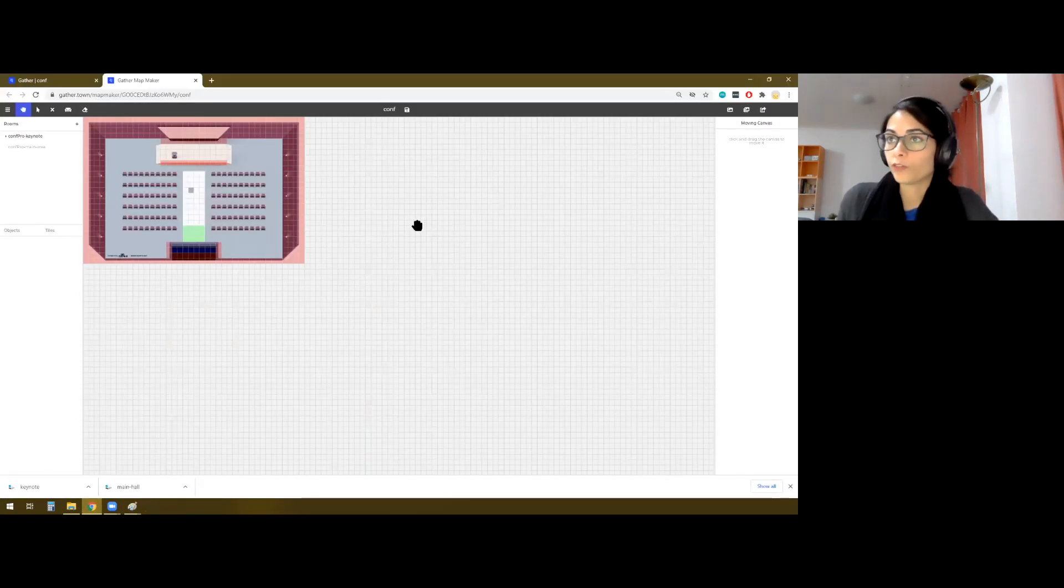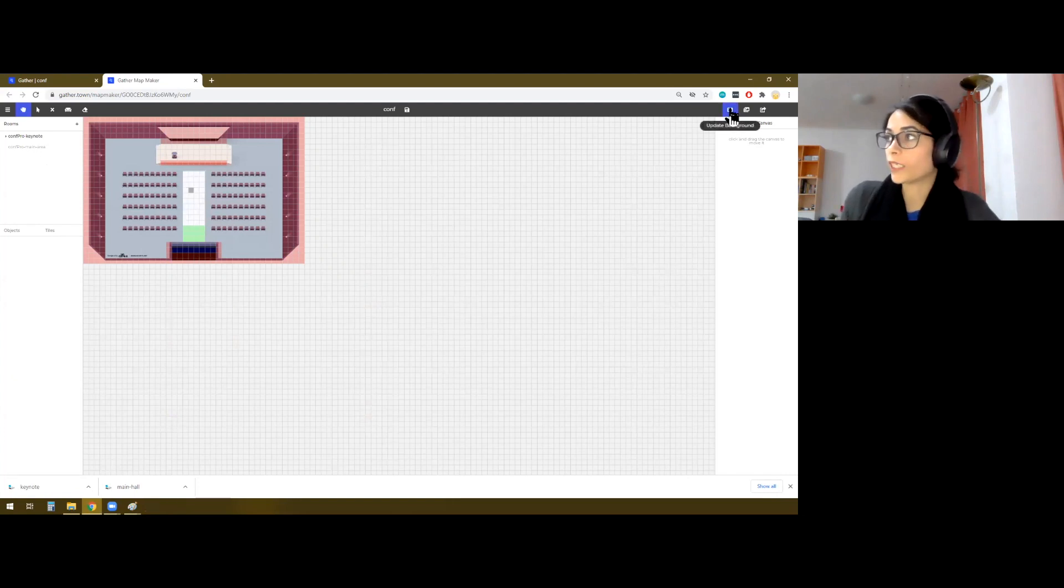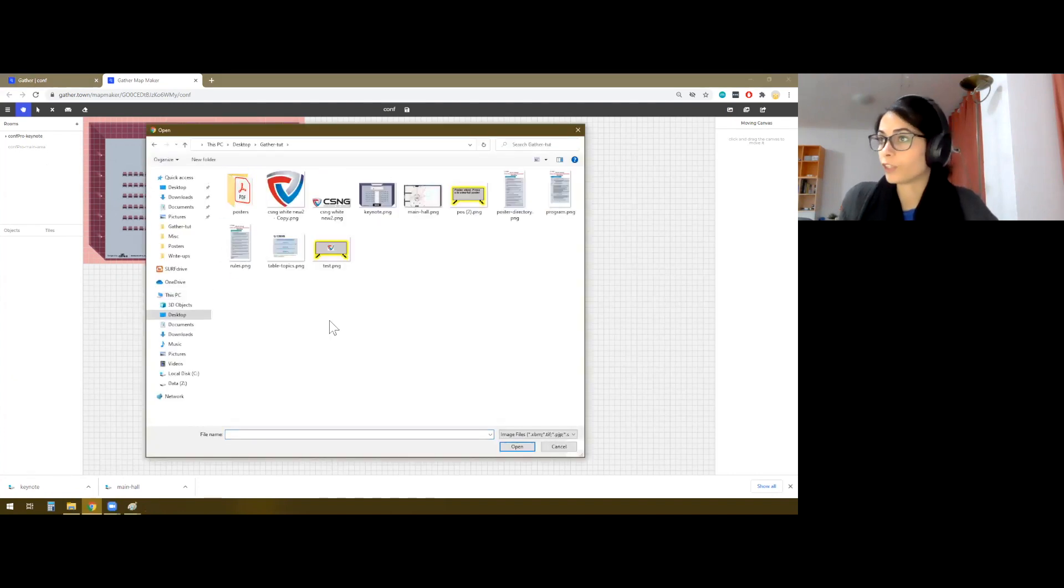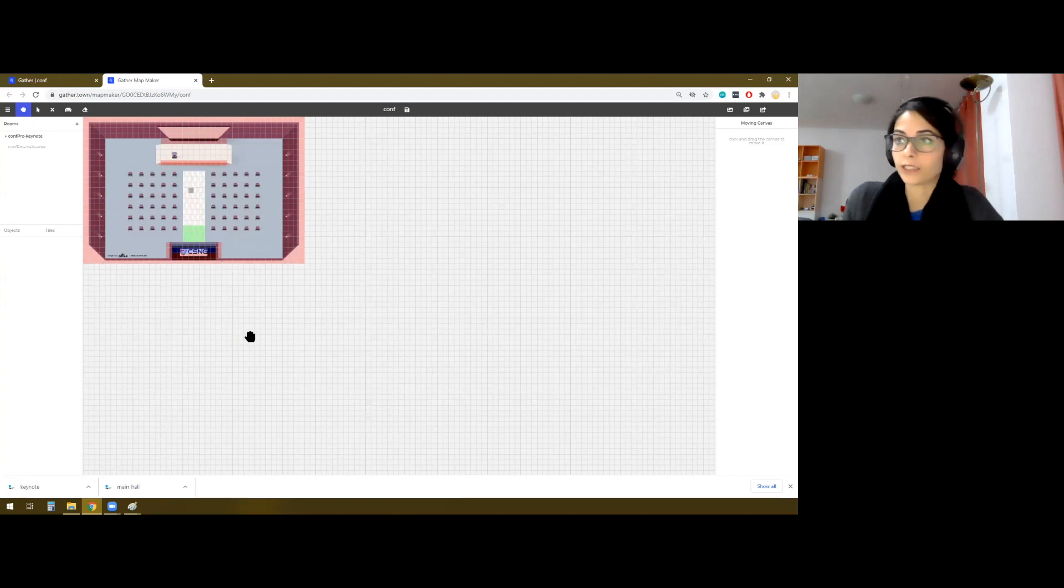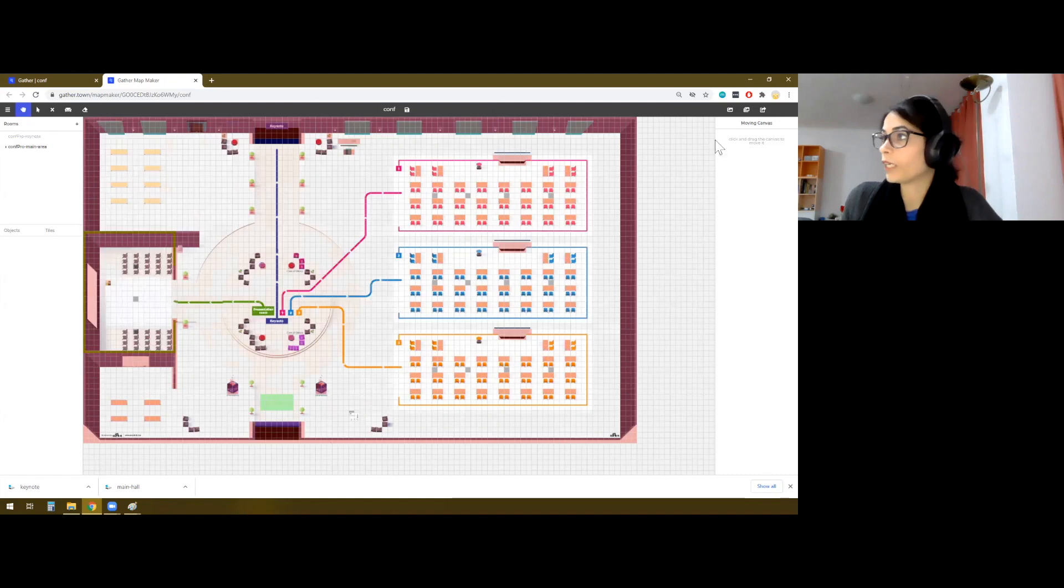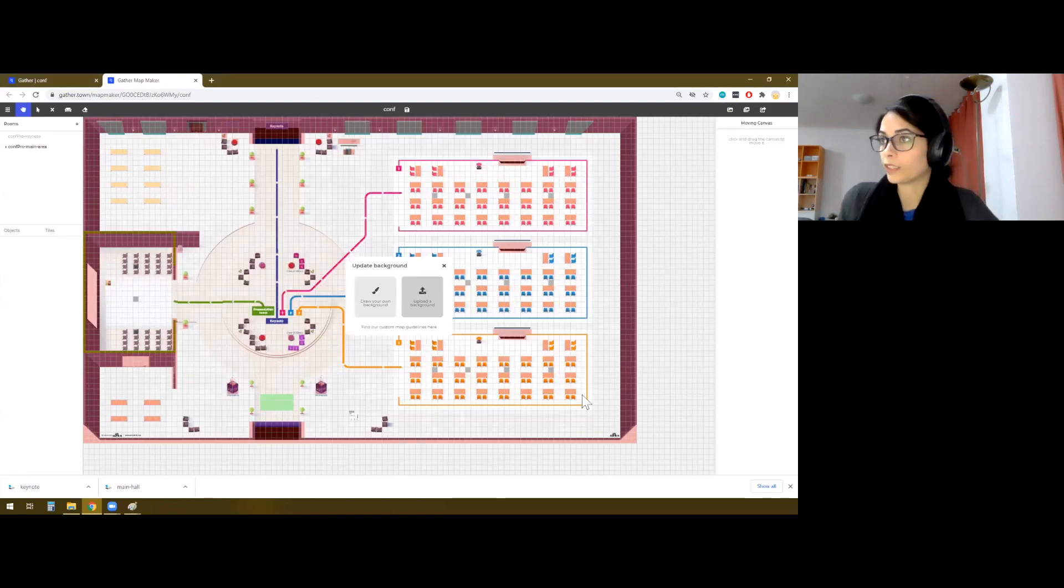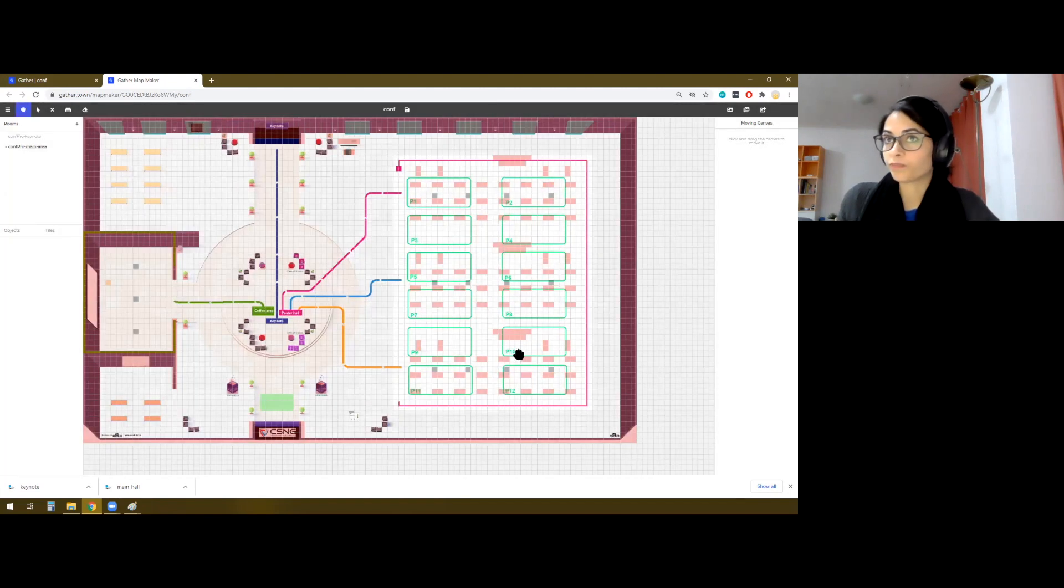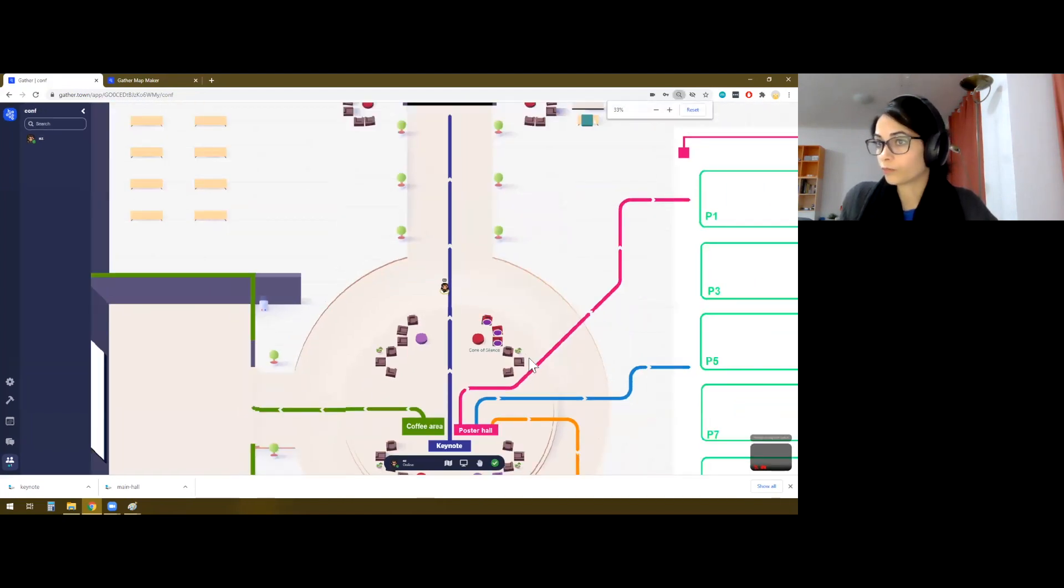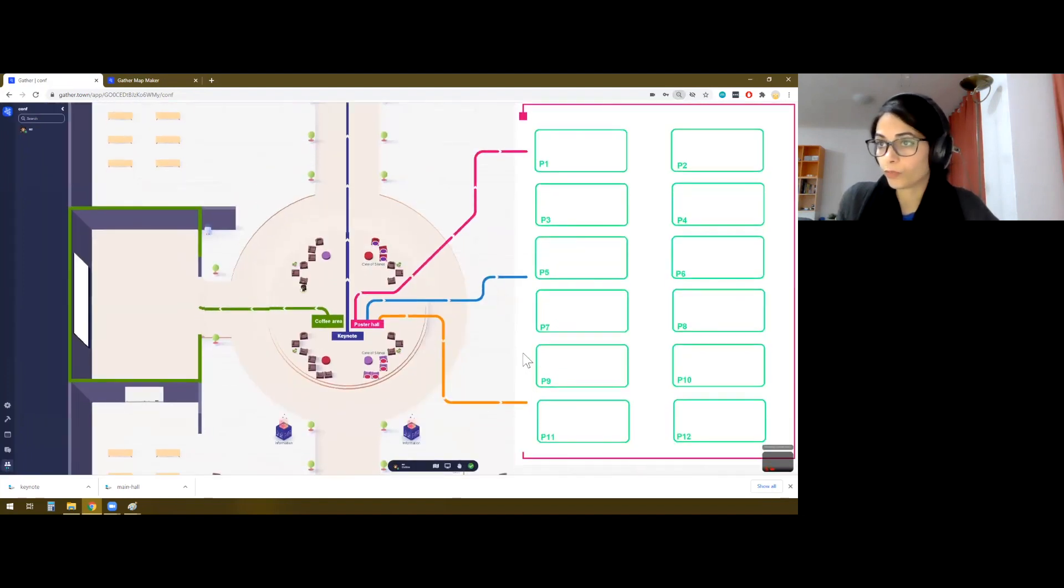So here we are, right where we left off. So here's an option to update the background. And what I'm going to do is I'm going to upload one of the backgrounds. It gets updated like this, and then I can save this, and I go to the main area. So if you want to test how this looks like, we can actually go here. And so this is what it would look like as a user.